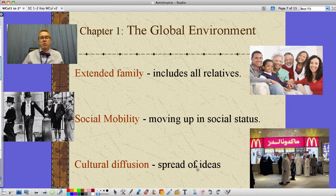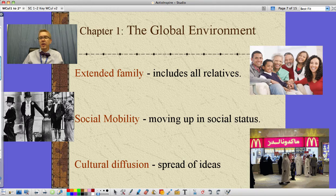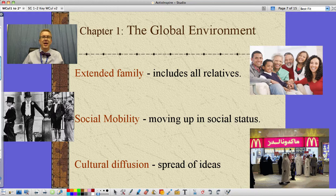And then there's the idea of cultural diffusion — this is the spread of ideas from one culture to another. Look, here we are in a Middle Eastern country, women covered in purdah, and we've got our McDonald's. Coca-Cola, McDonald's — lots of various things that are examples of cultural diffusion and the spread of ideas.